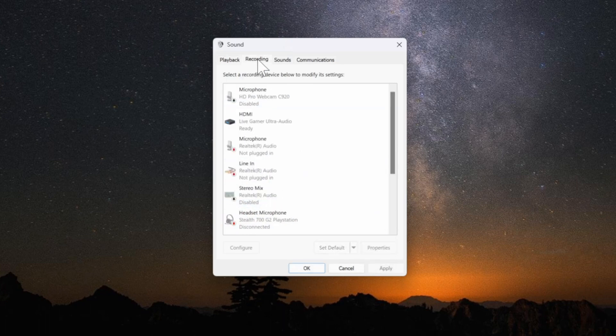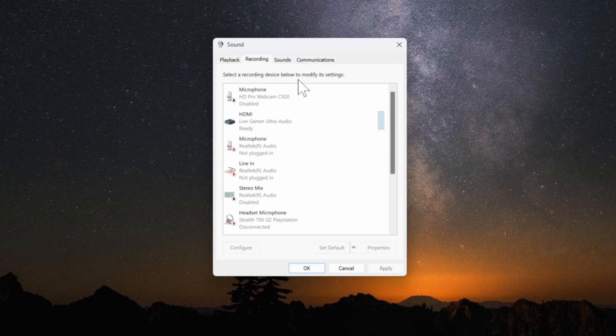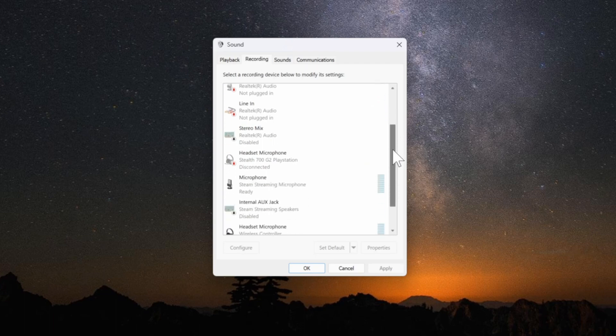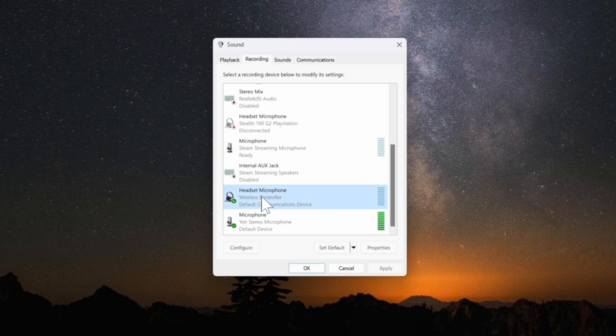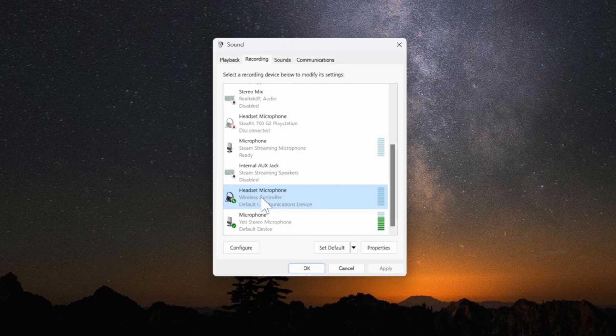Then we want to go to the recording tab if we have the PlayStation 5 controller as well, and we want to find it under here and we want to disable it as a recording device. So it says headset microphone. My PS4 controller is still showing up under here as well.